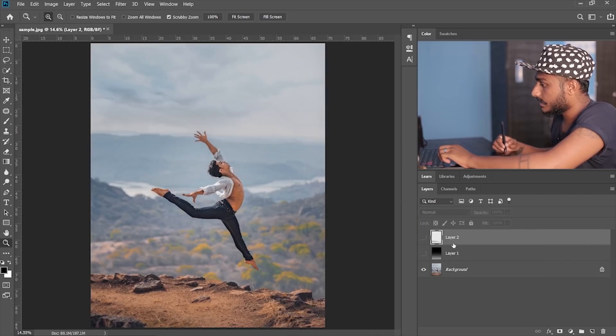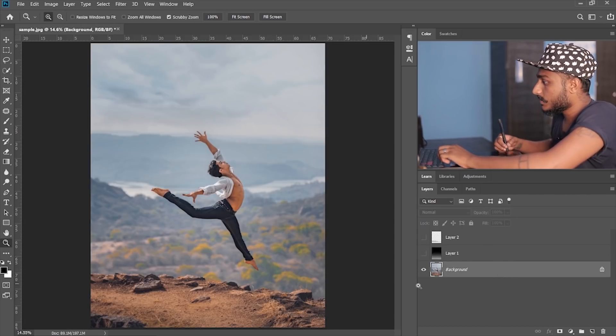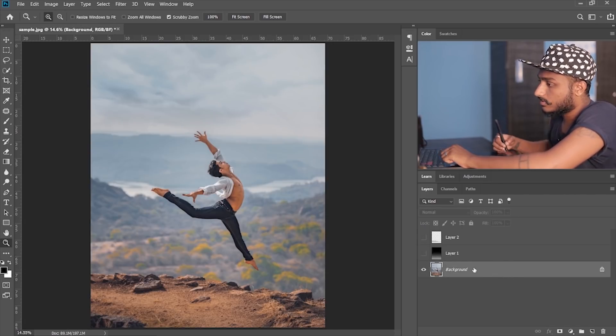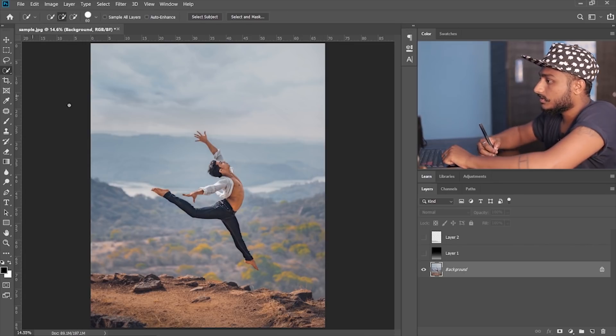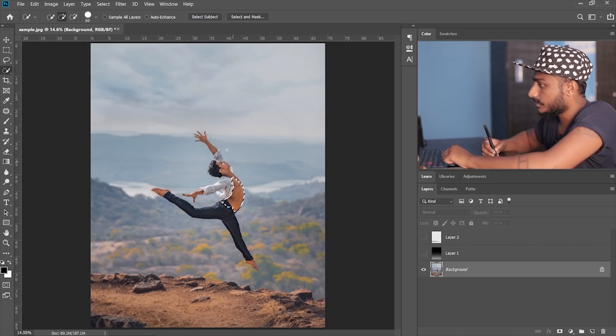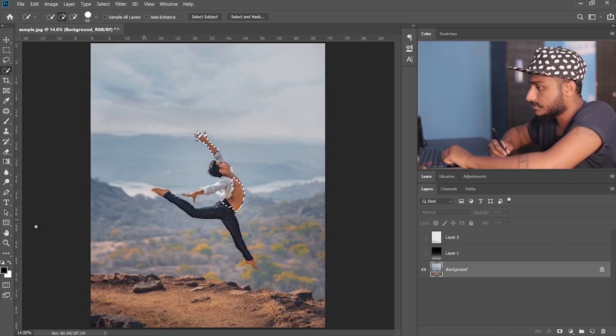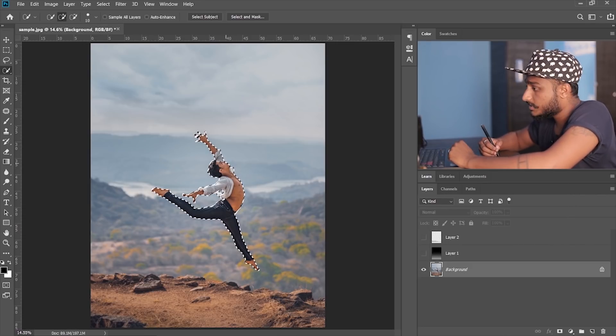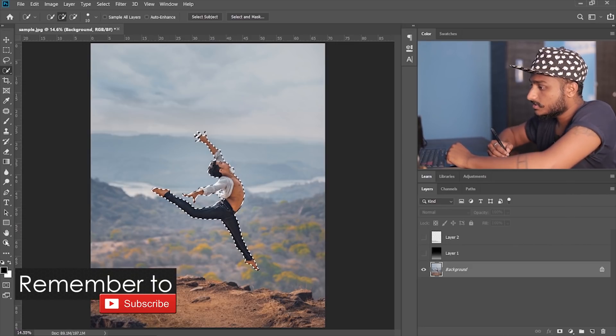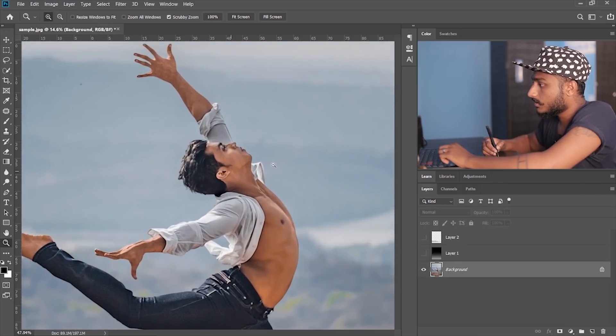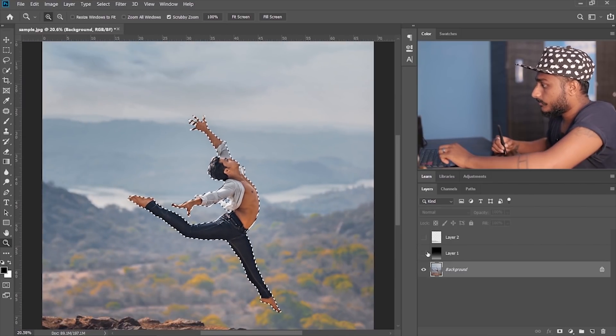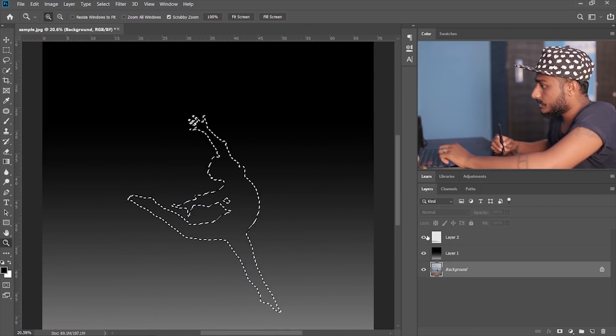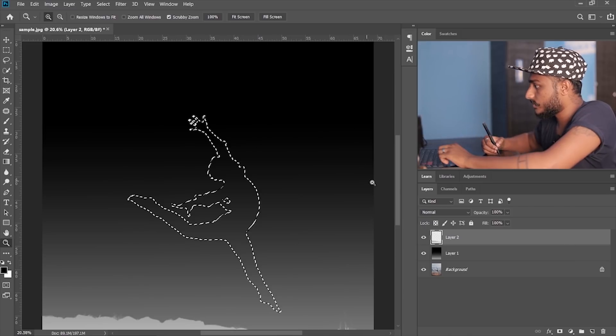Now let's select the subject. Make sure you're on the background layer, go to the selection tool and start selecting. So yeah, I'm done with my selection. So this is my selection. Now let me just make both the layers visible.